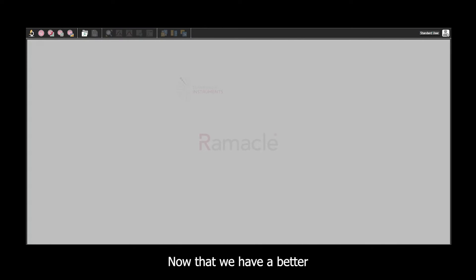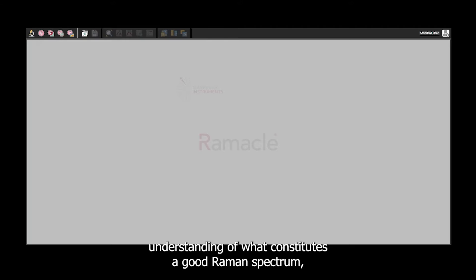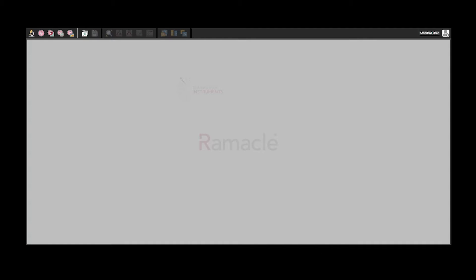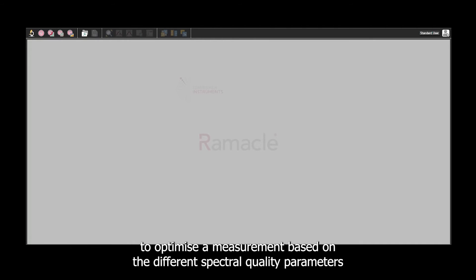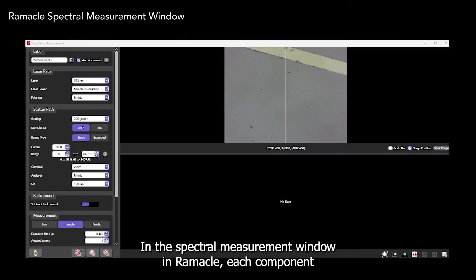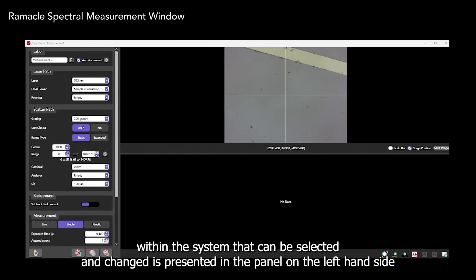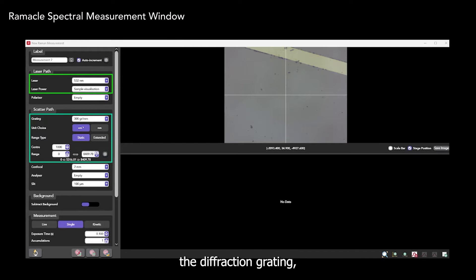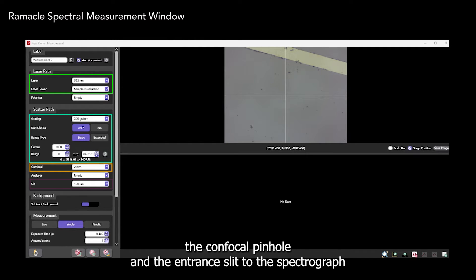Now that we have a better understanding of what constitutes a good Raman spectrum, let's see how each computer controllable component can be configured in Ramico to optimize our measurement based on the different spectral quality parameters. In the spectral measurement window in Ramico, each component within the system that can be selected and changed is presented in the panel on the left-hand side. These include the laser, the diffraction grating, the confocal pinhole, and the entrance slit to the spectrograph.